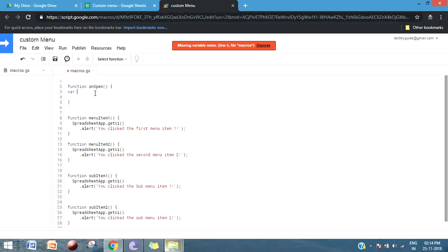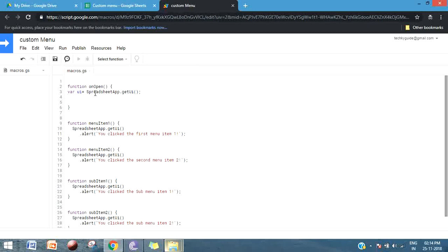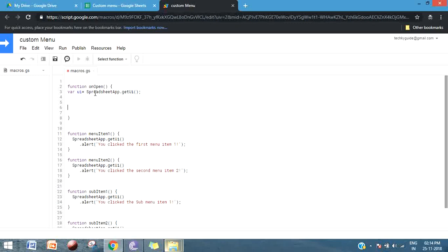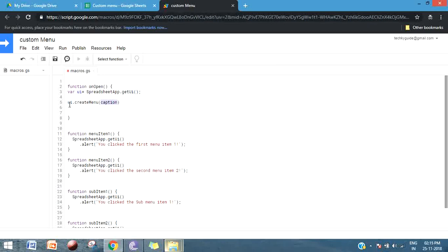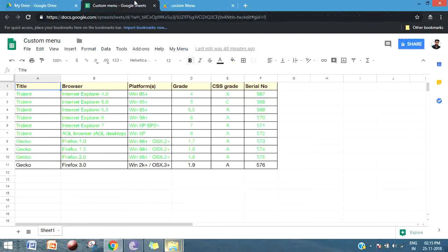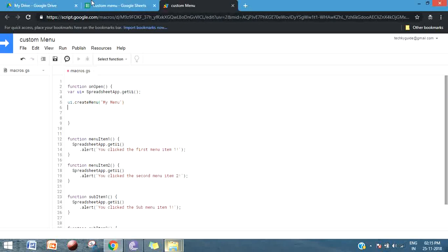I am going to add my customized menu to this Google Sheet, so I will create an object UI and use the method getUi to create my submenu. The createMenu method will create a new menu and it accepts a string as a parameter — here you pass the name of your menu. I'll give it as 'My Menu', so it will create a menu called My Menu.